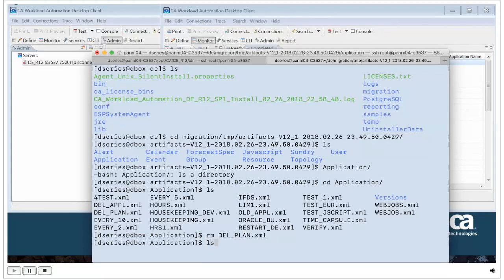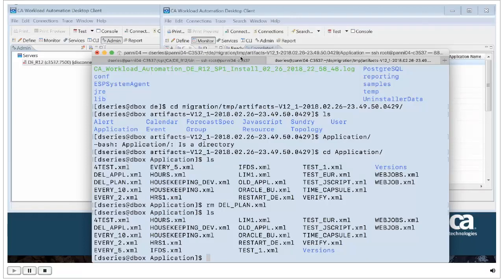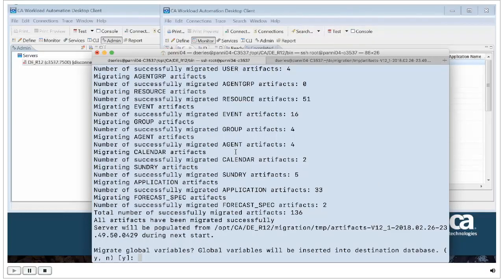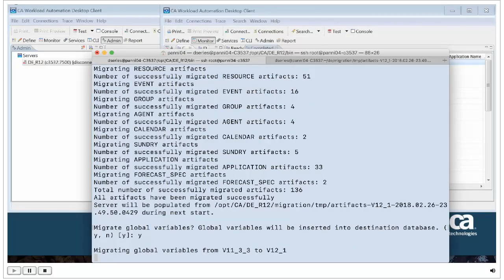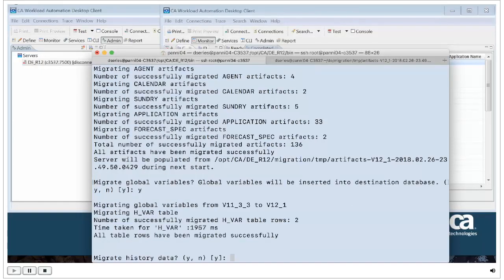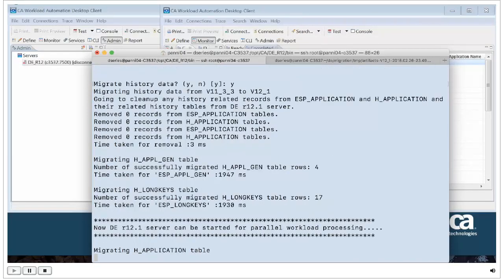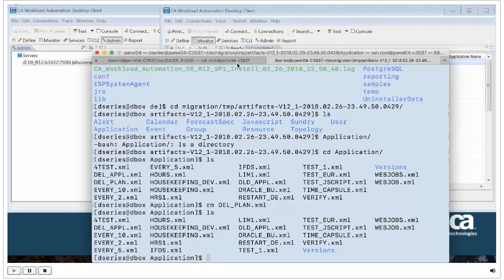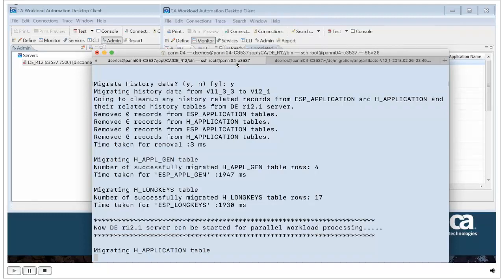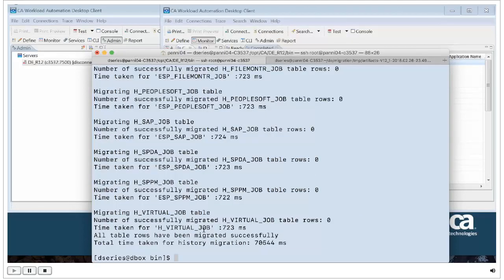Now we're going to import the global variables, which doesn't take very long depending on how many you have. Once that is done, we move to history data and confirm yes. After the point history data has been migrated, it will tell you that you can start R12 while the remaining data is being migrated. The migration has now successfully completed and you can start R12 and begin scheduling the workload.